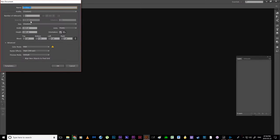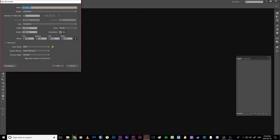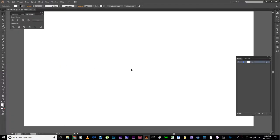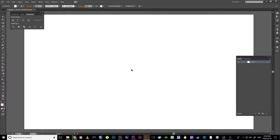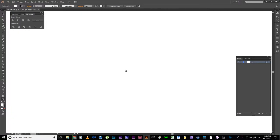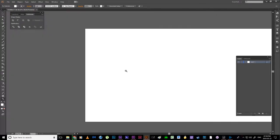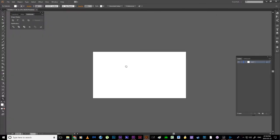File, new, and we are going to be making a 1920x1080. My template looks very different over here — that's because this is a not exactly legal copy of Illustrator, but that's fine. We've now got it and I'm just going to zoom out a little bit so that we can see what we're working with.